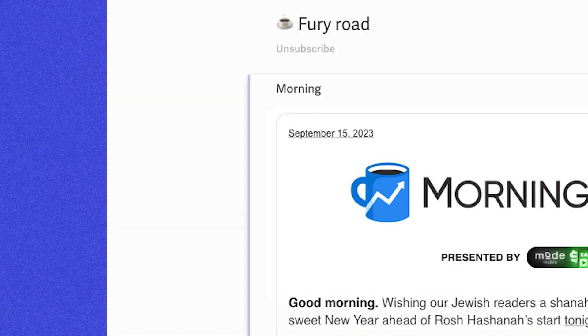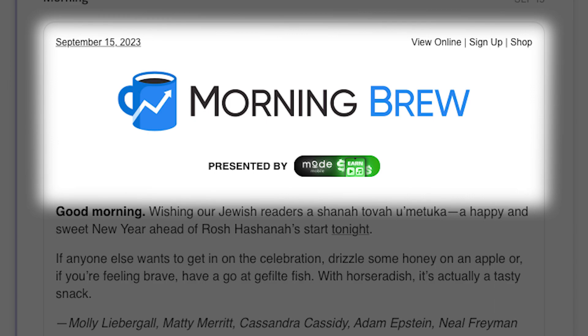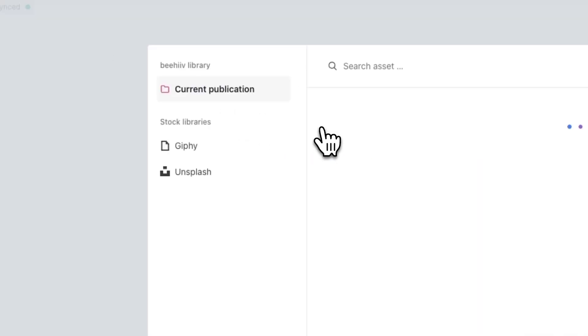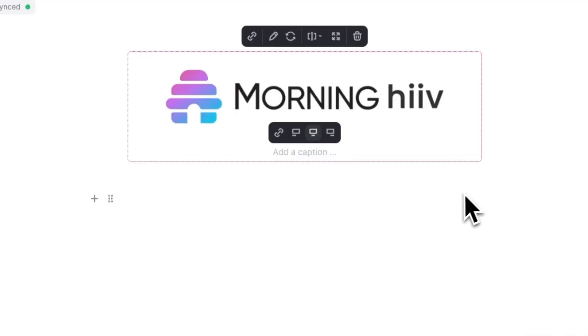Instead of this, Morning Brew has a banner image with their logo. To replicate this, you can either upload your logo in the editor and then adjust the size accordingly.